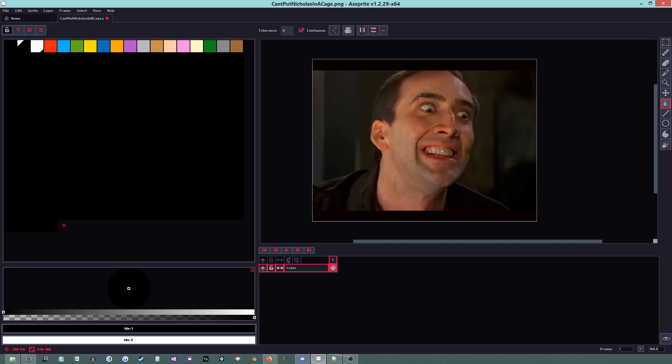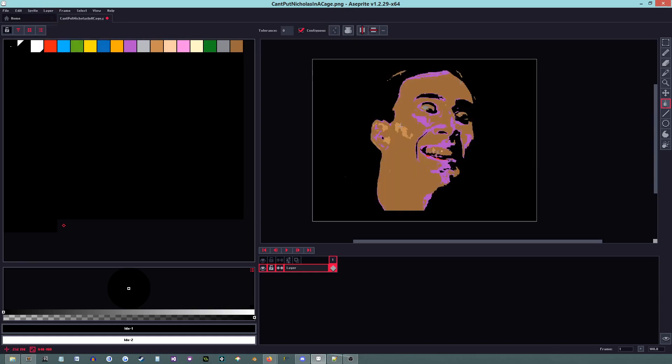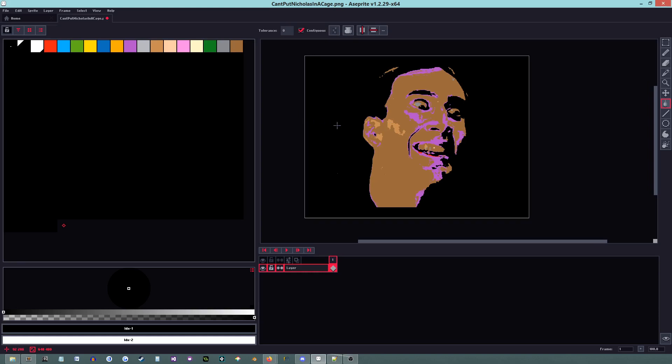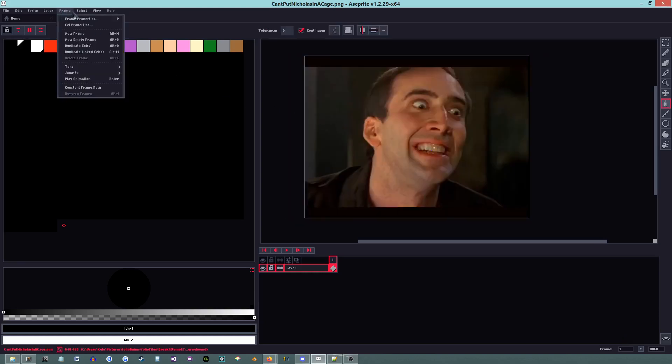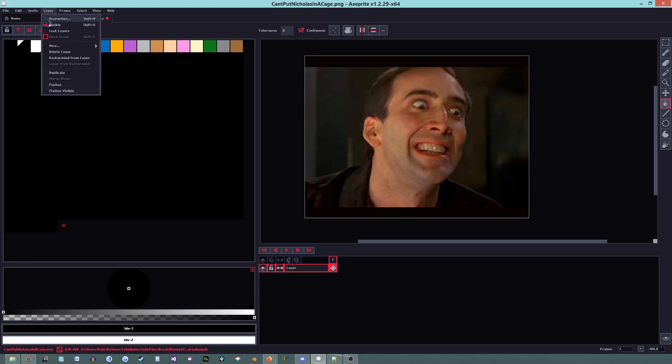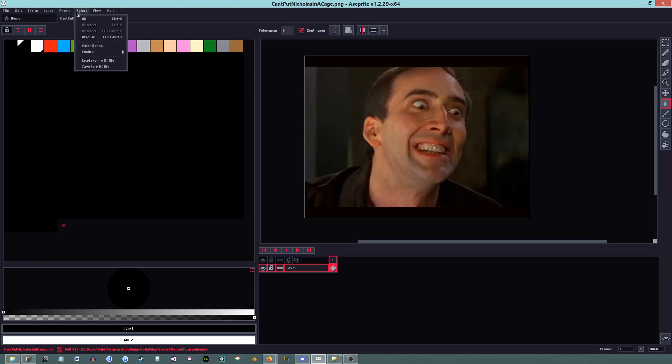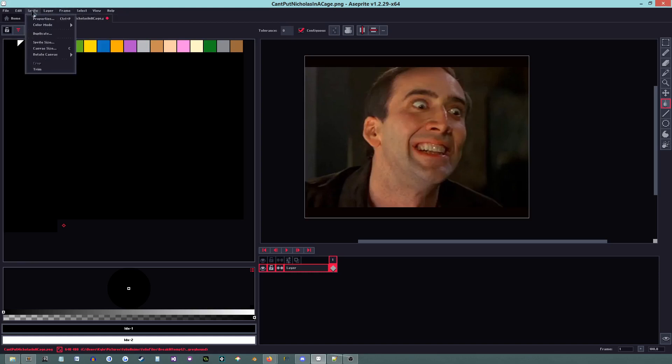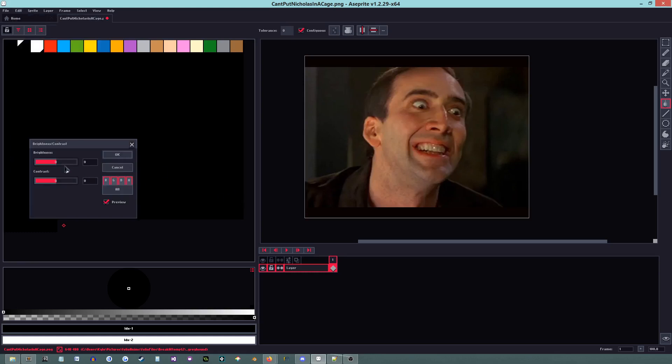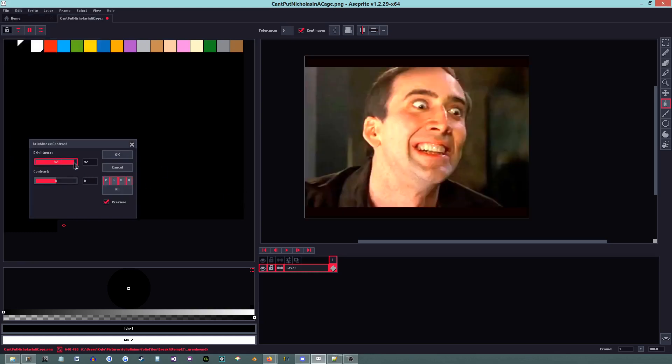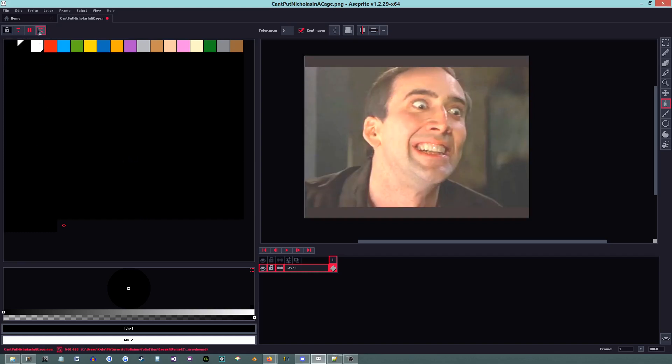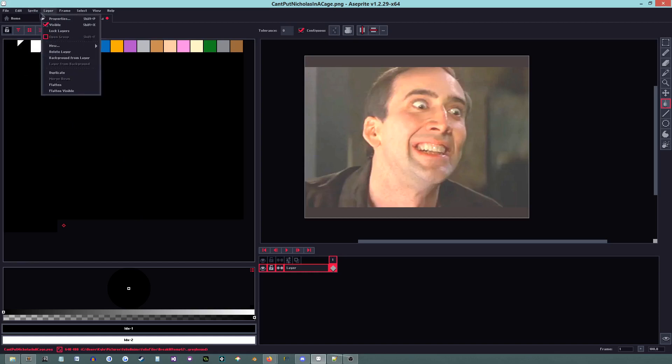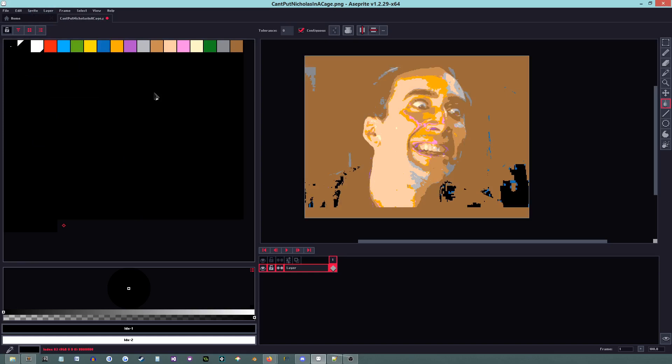But, so, we're going to want to go into sprite, color mode, and change it to indexed. So, now, the bitmap is going to be indexed. That is creepy. But, you can always play with the edit, adjustments, brightness and contrast. Yeah, this is just going to be creepy. Let's try that. Sprite, color mode, indexed. It's still going to be creepy, but.